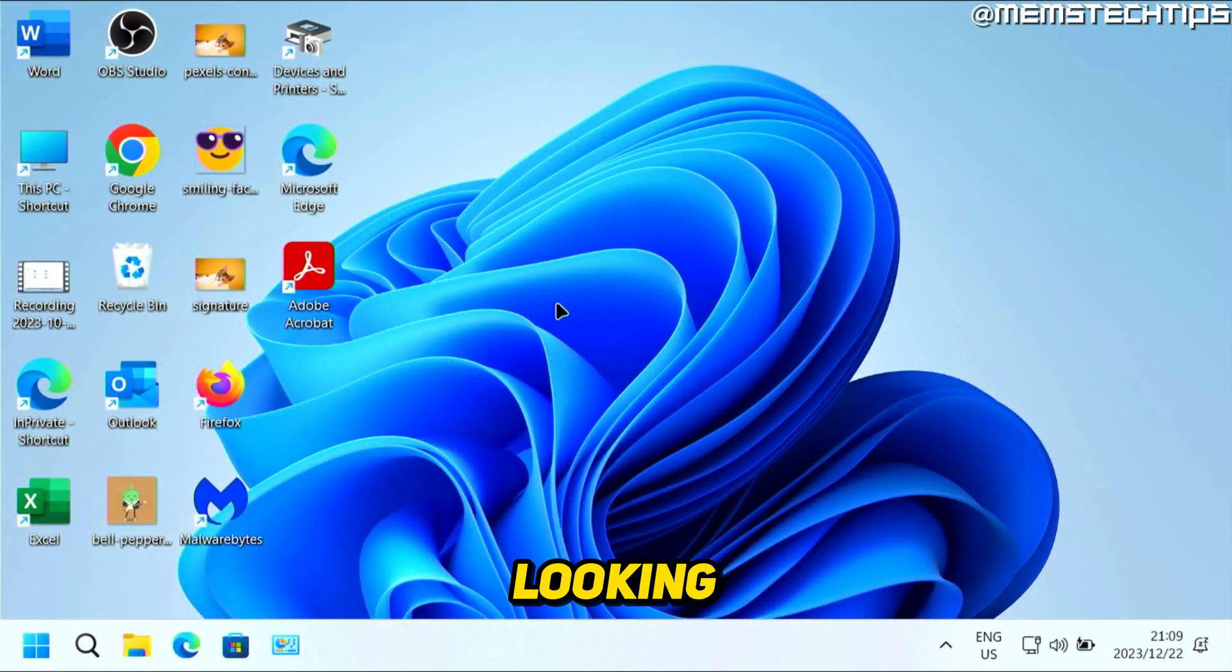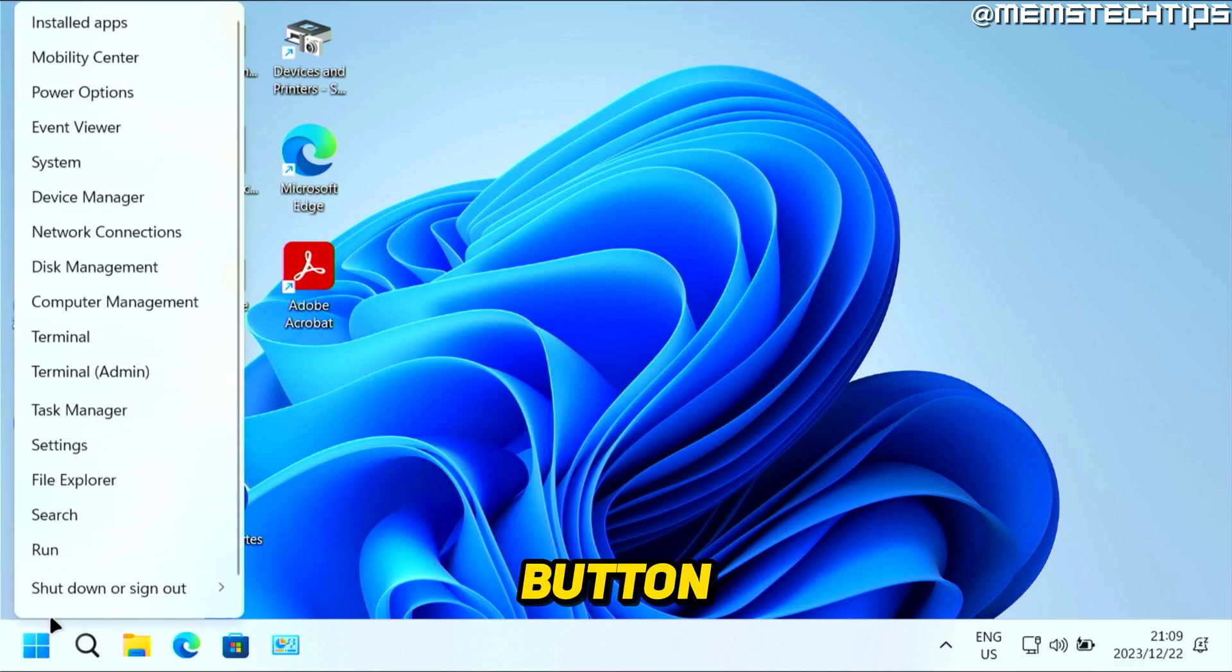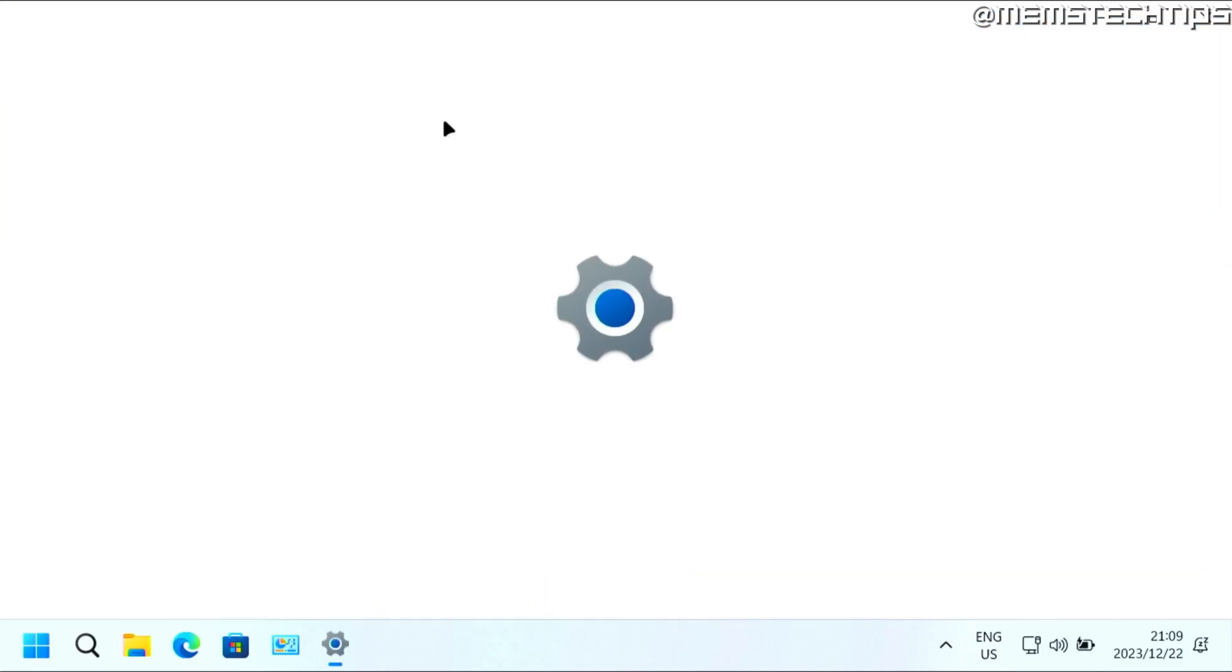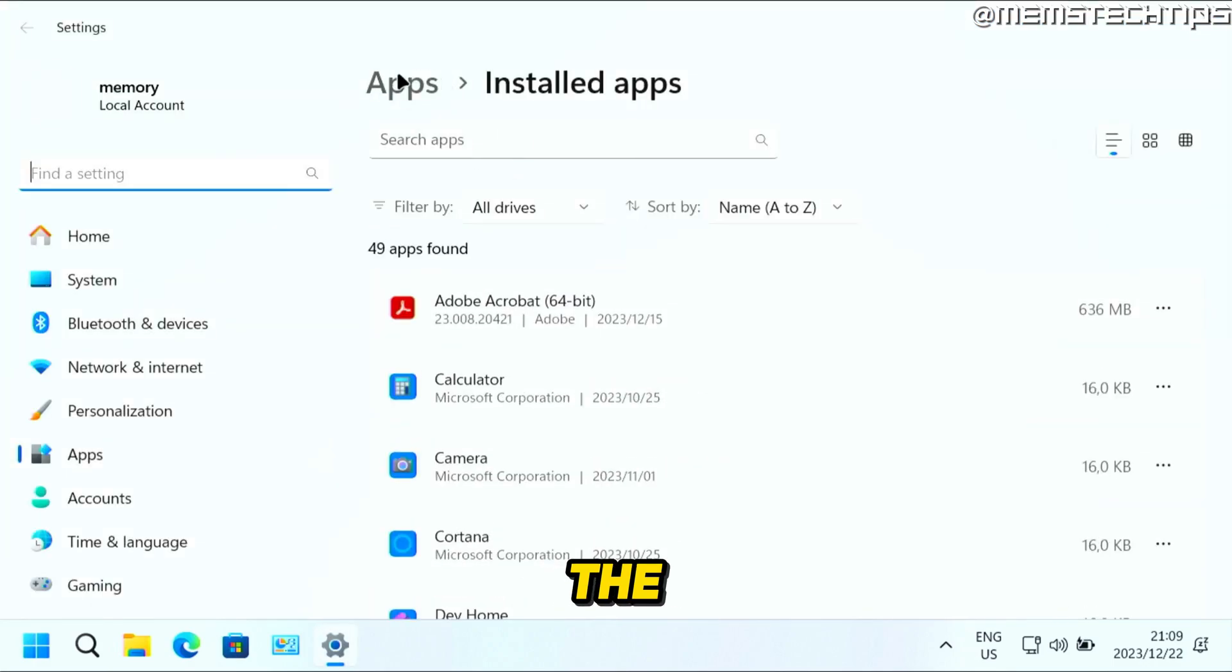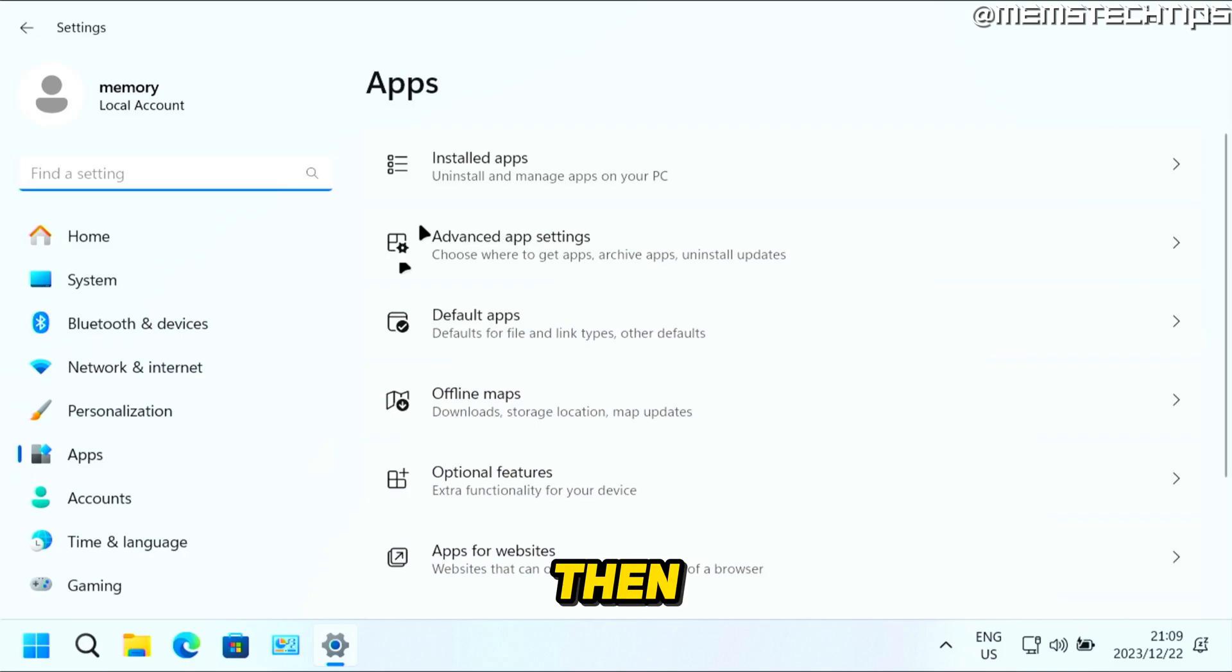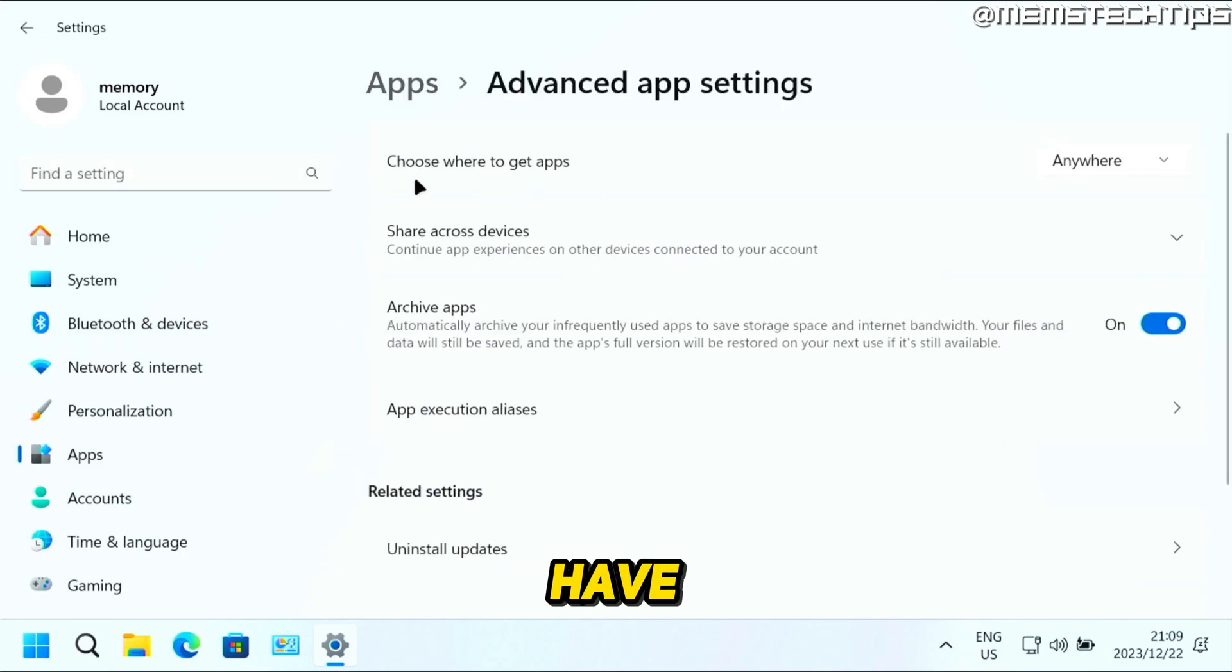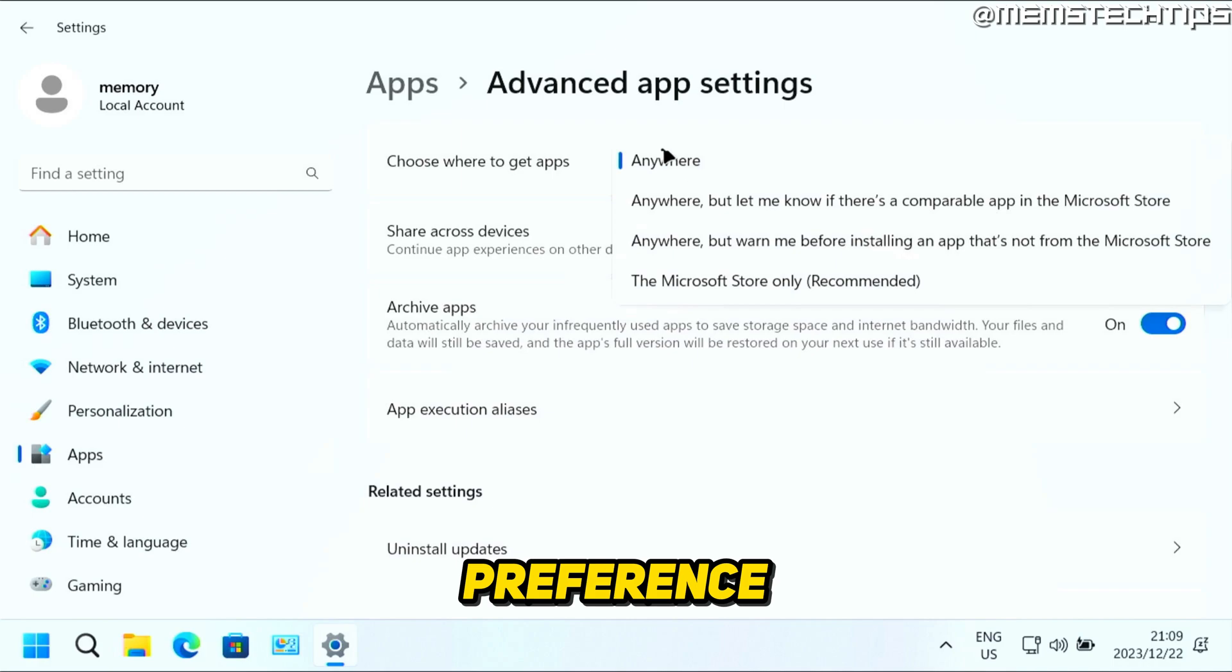Now, if you're looking for the same setting on Windows 11, you can also right-click on the Start button. Then you can click on Installed Apps. And then in the next window, just click on Apps up here. Then select Advanced App Settings. And then you'll have this option where you can choose where to get apps. And then you can just click on this drop-down menu. And you can also set this to your preference.